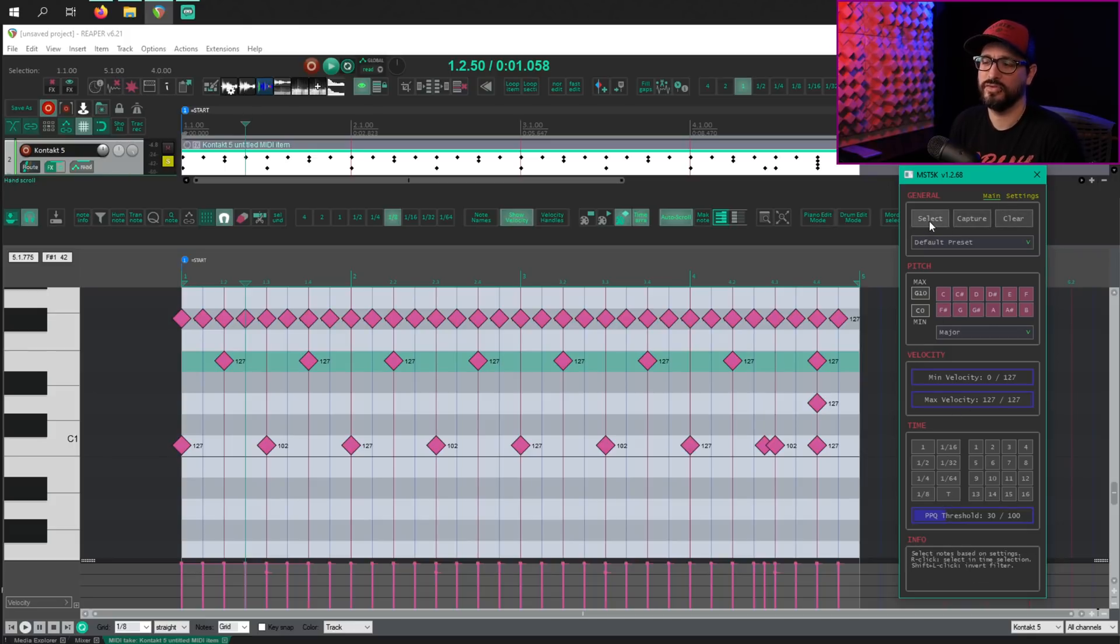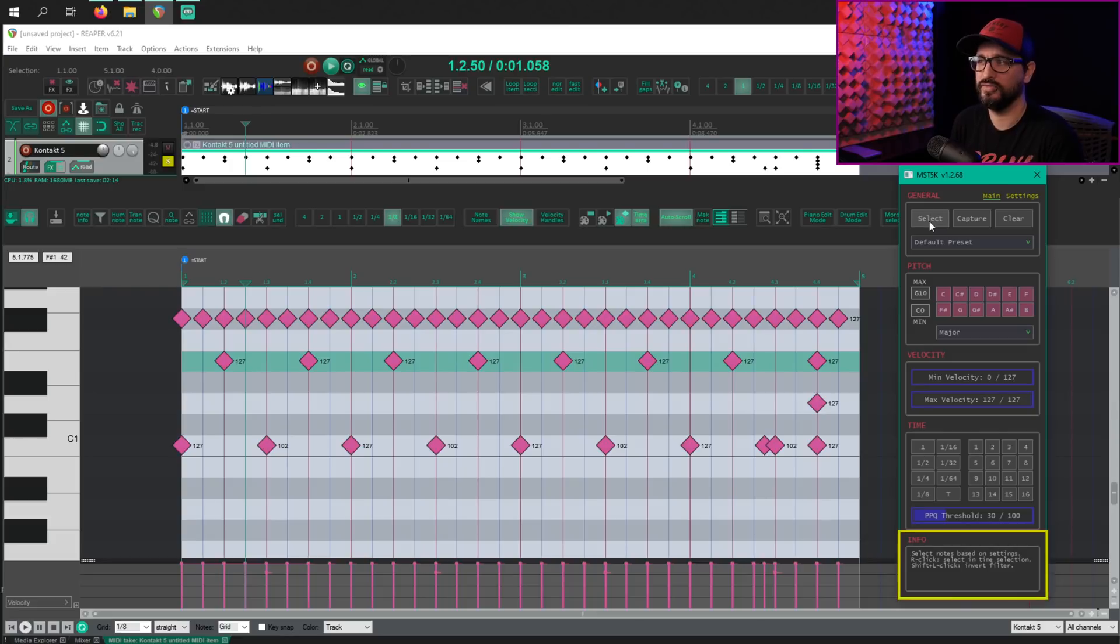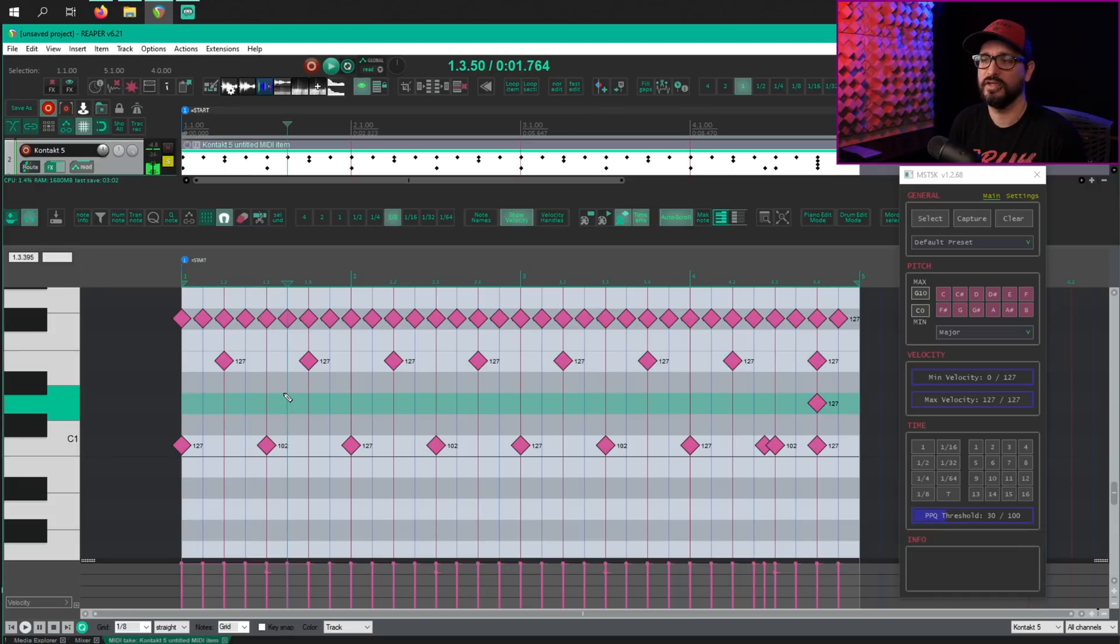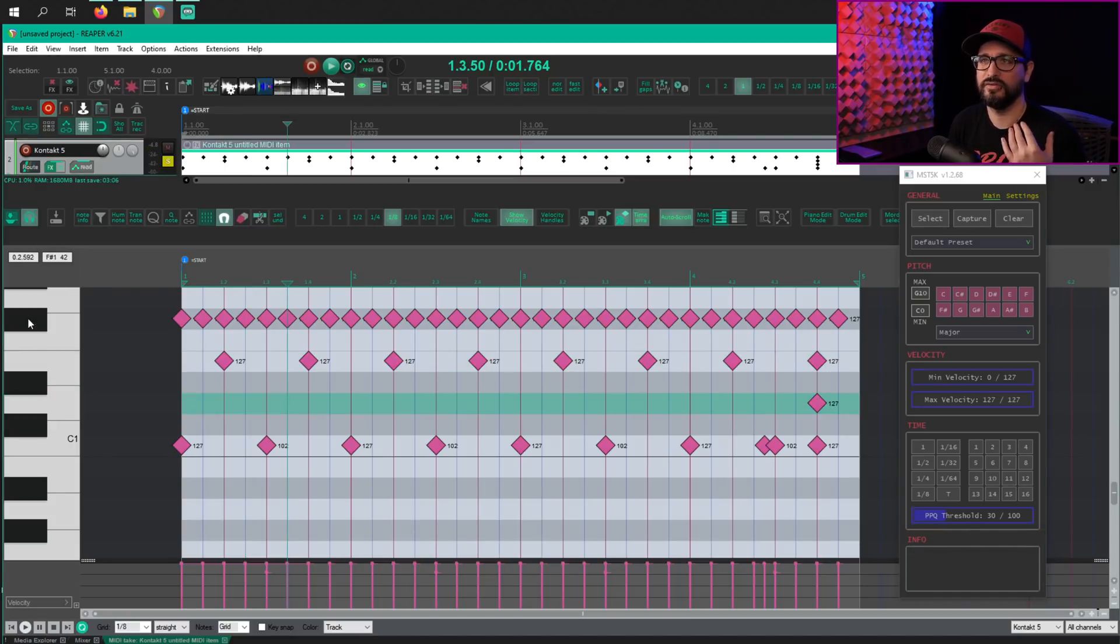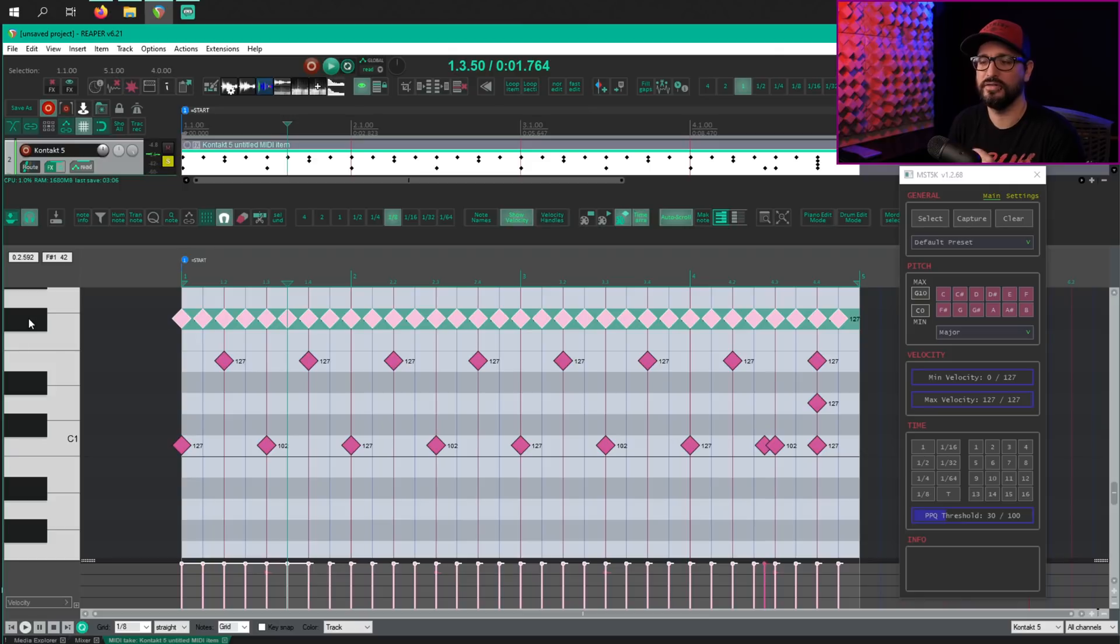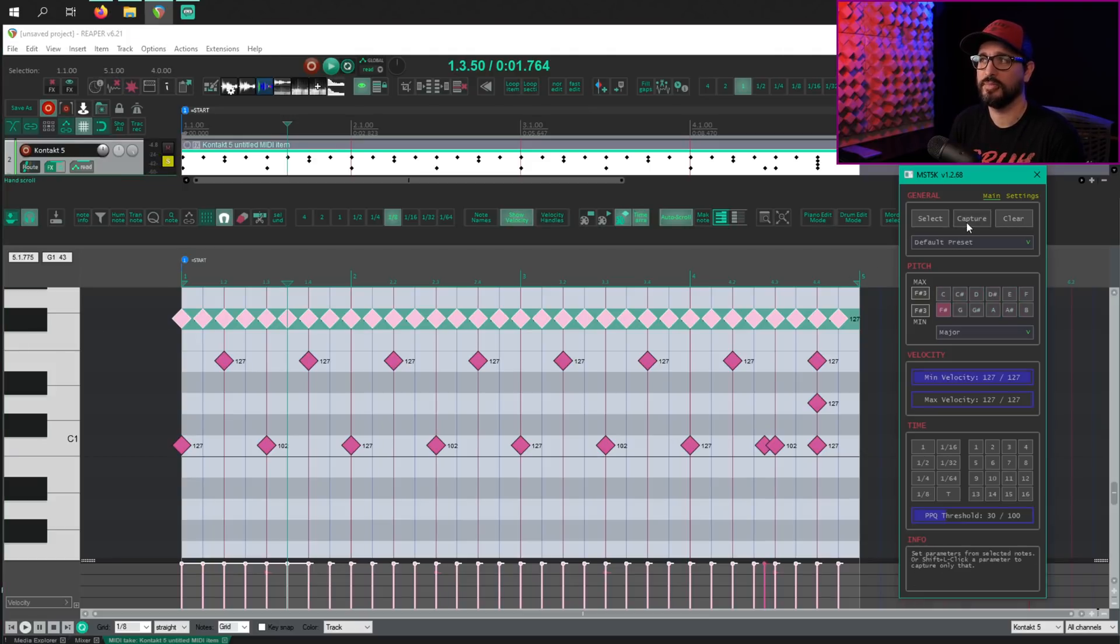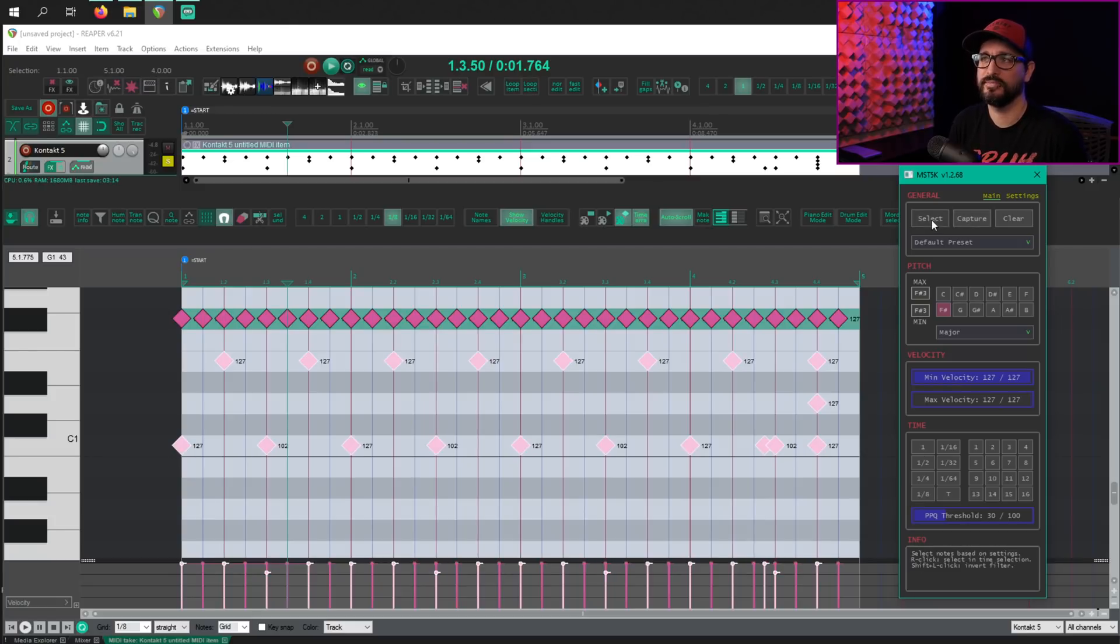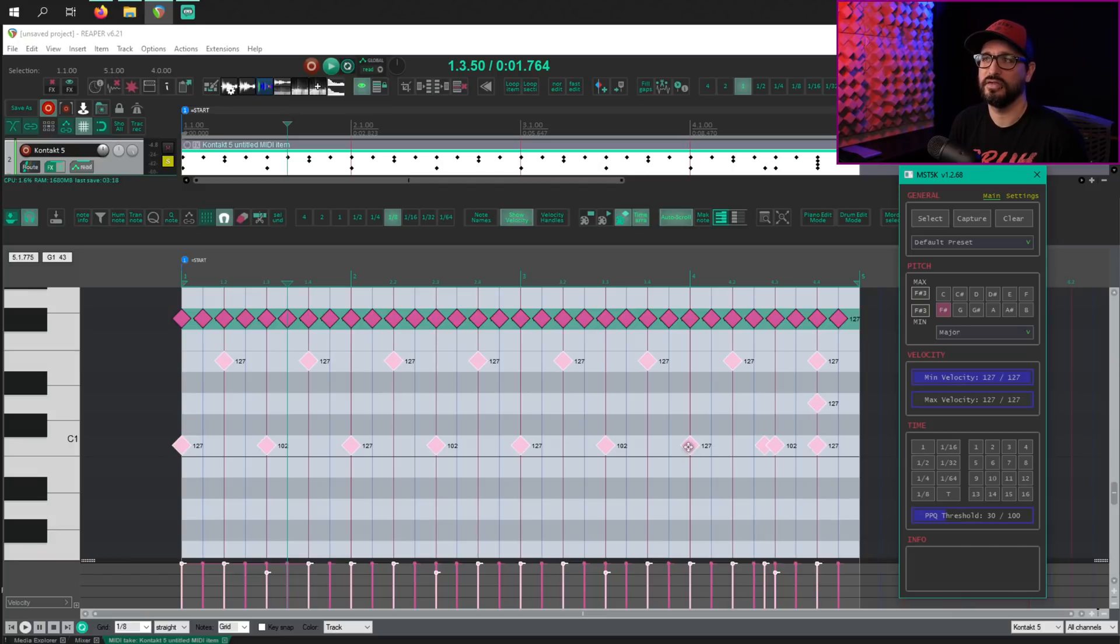If you hover over any of the controls in here, you get this info box. So for select, select notes based on settings, right-click select in time selection and shift left-click invert filter. If we want to invert the selection, here's what you would do. So let's say I right-click on the note for my hi-hat and I hit capture and then I shift left-click on the select button and that will invert my selection to everything but the hi-hat here.